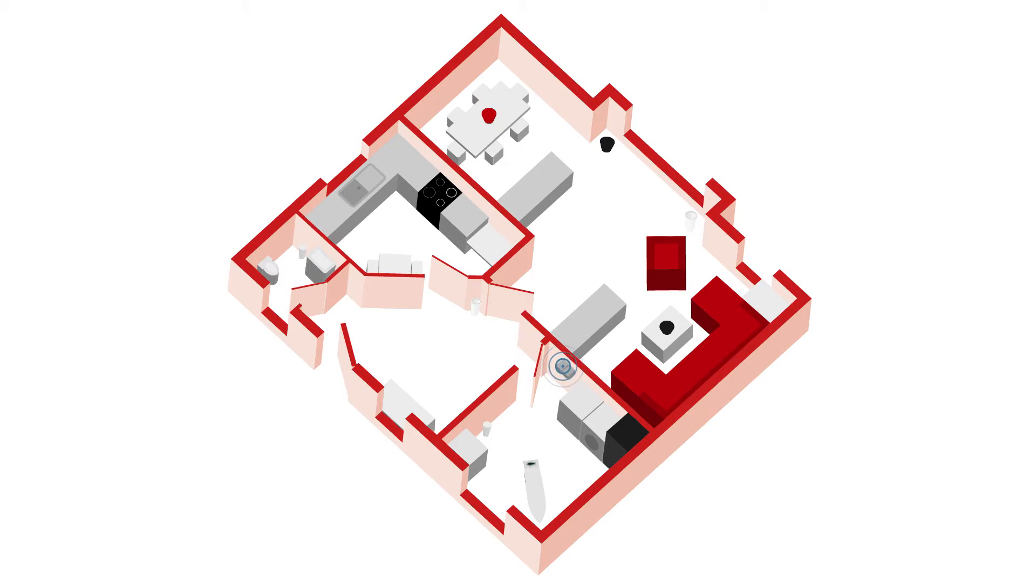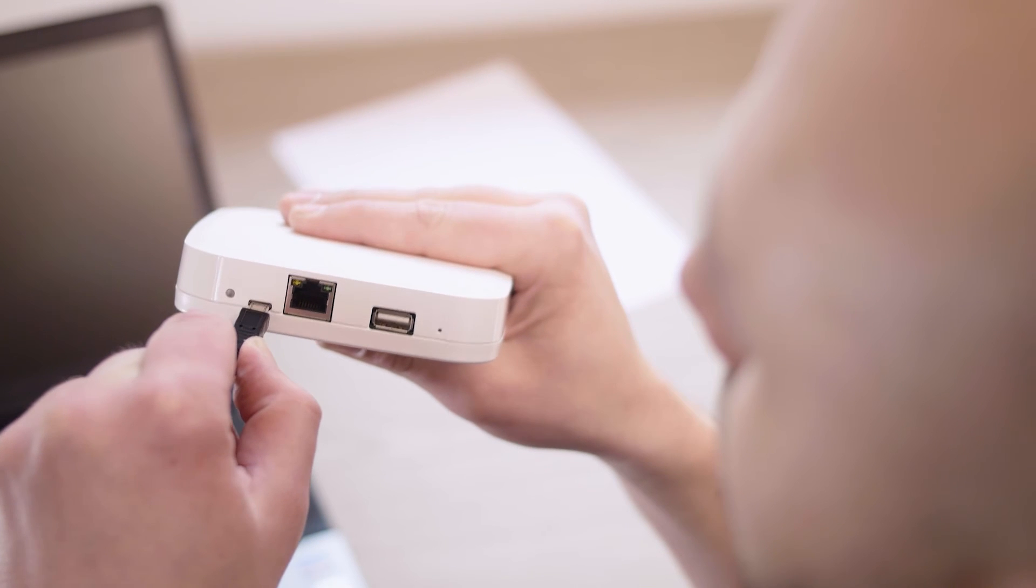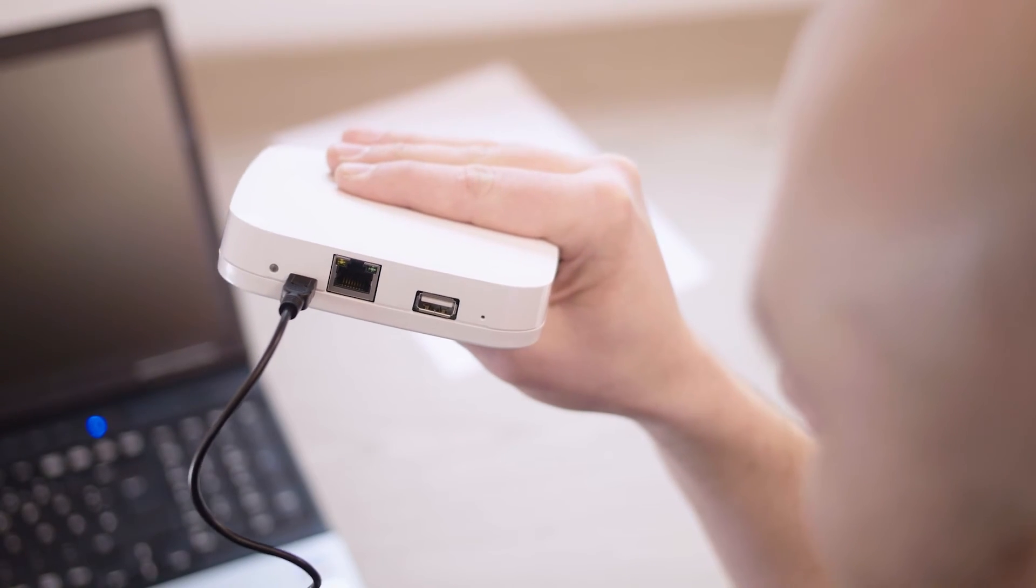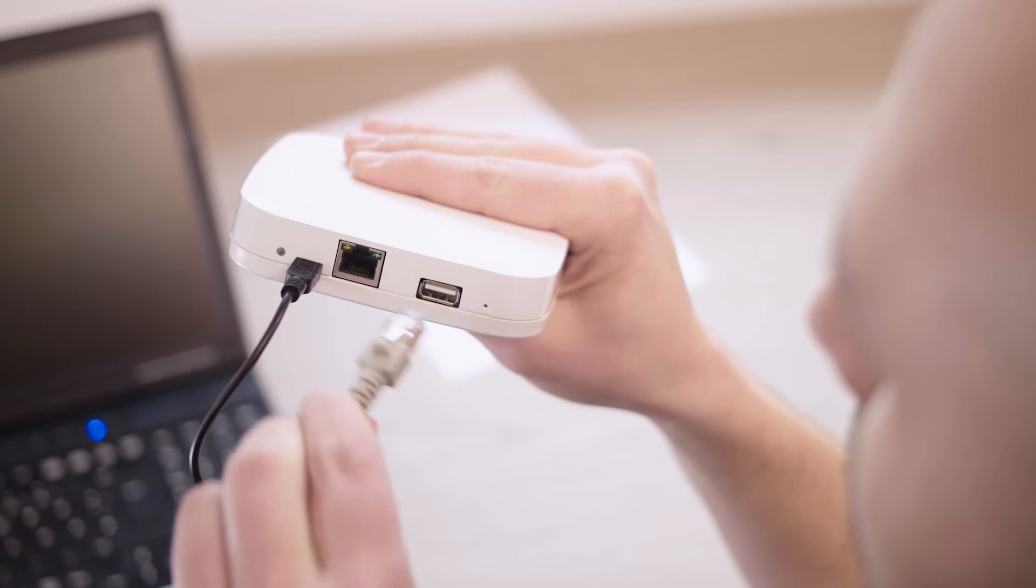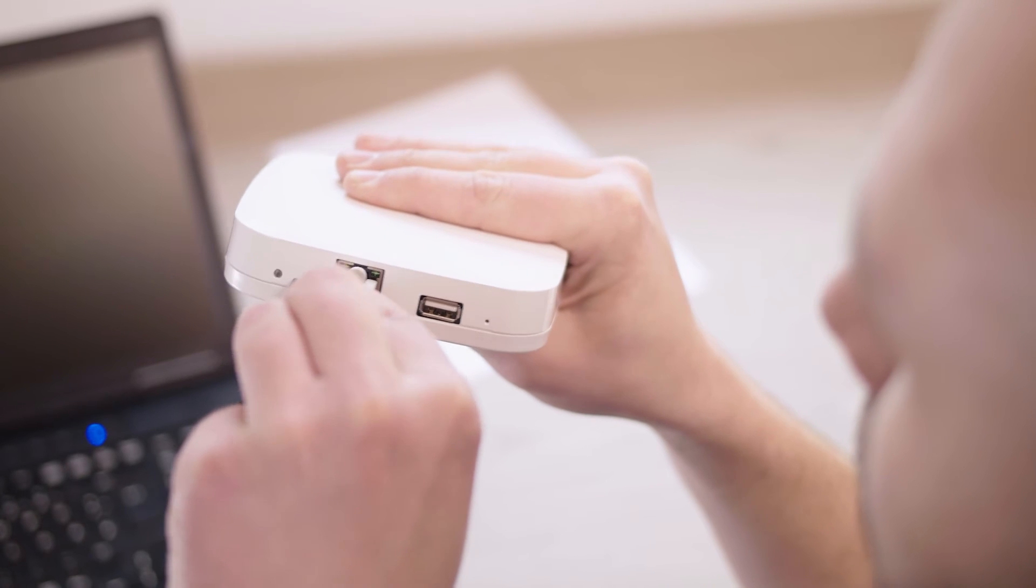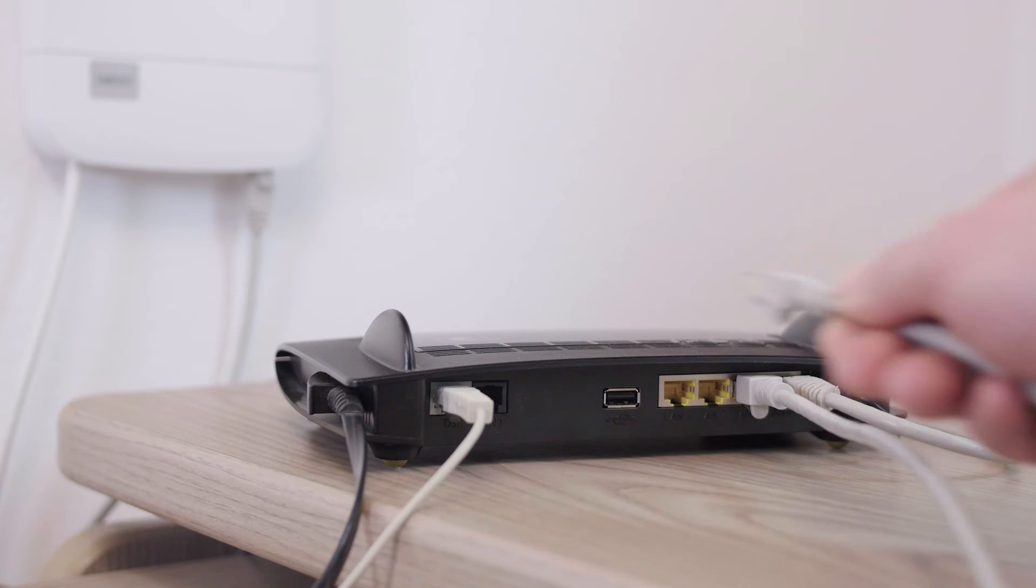Position the gateway as physically central as possible between the radio components you intend to use. Plug in the power adapter and connect the gateway to the network either via network cable or using the built-in Wi-Fi.